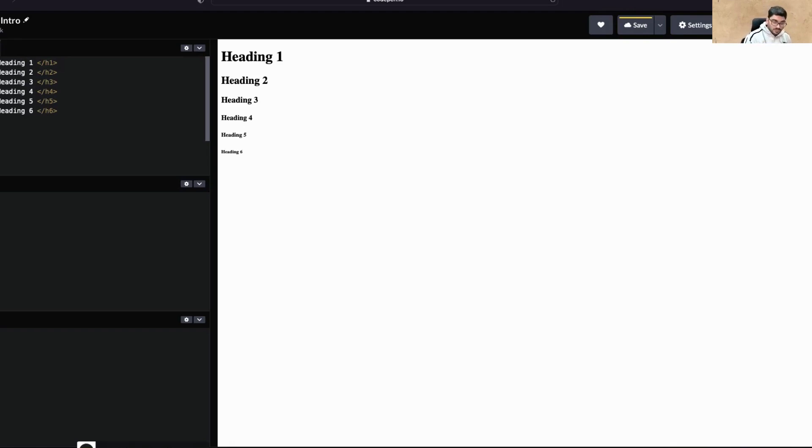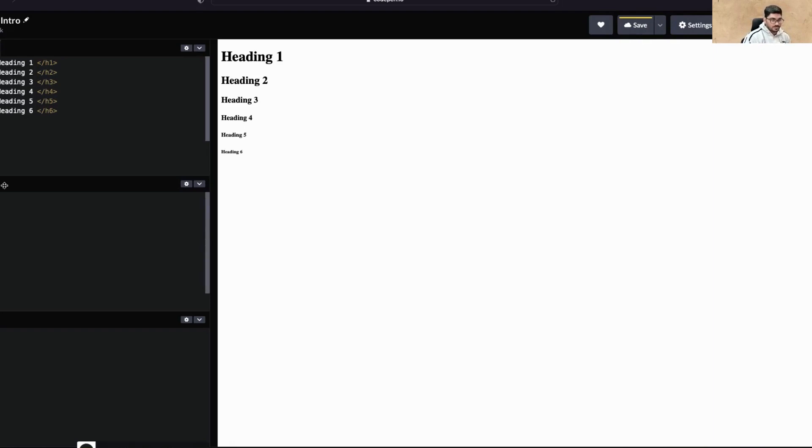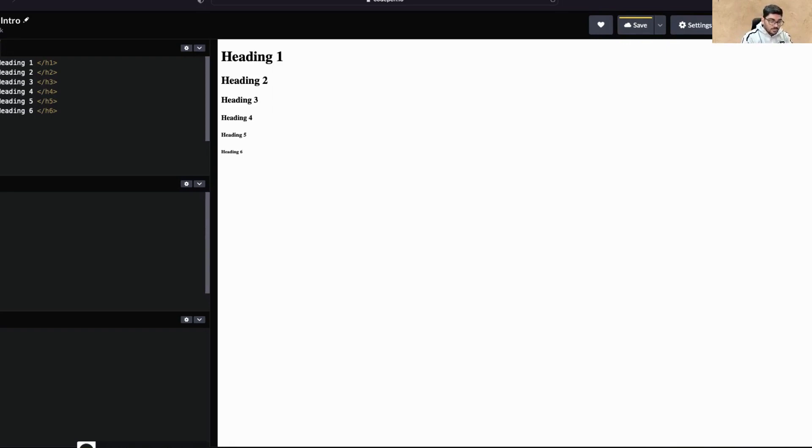Now inside the curly brackets, whatever you write will be applied to h1. There are a lot of things in CSS you can apply. I'll tell you simple things. One is called 'color.' Let's make it red.